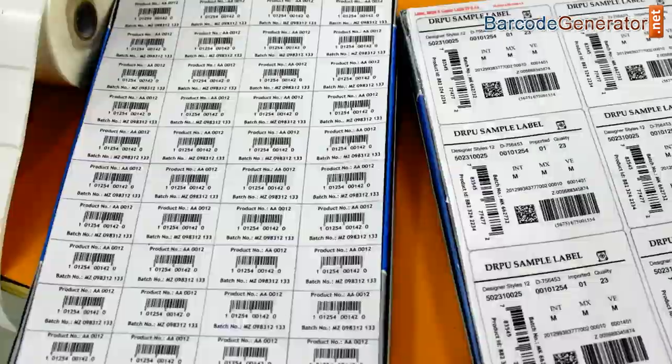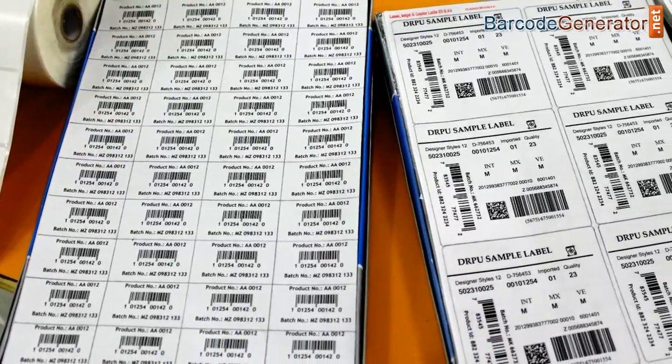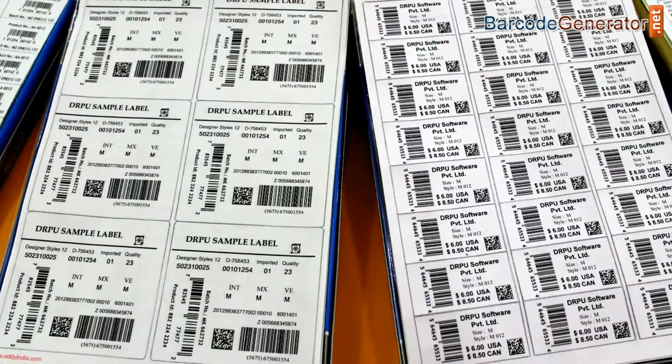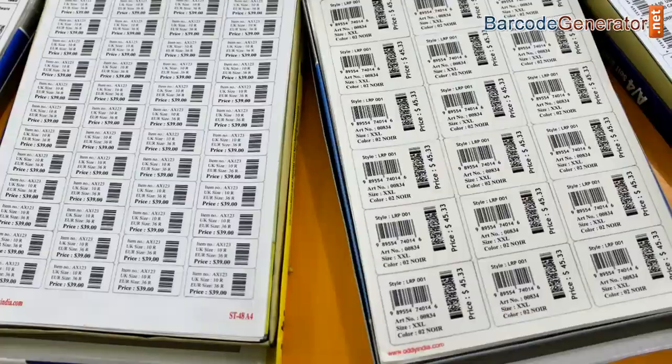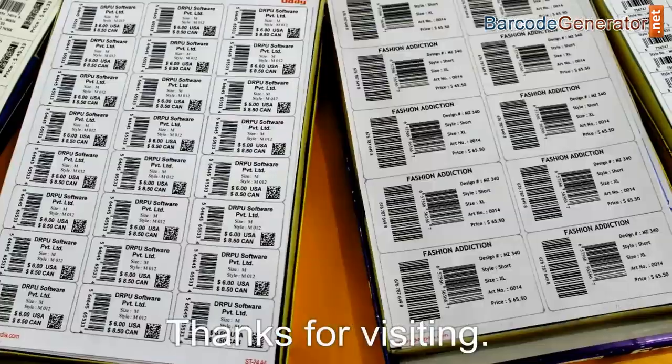DRPU software works with all type of media and printers. Thanks for visiting.